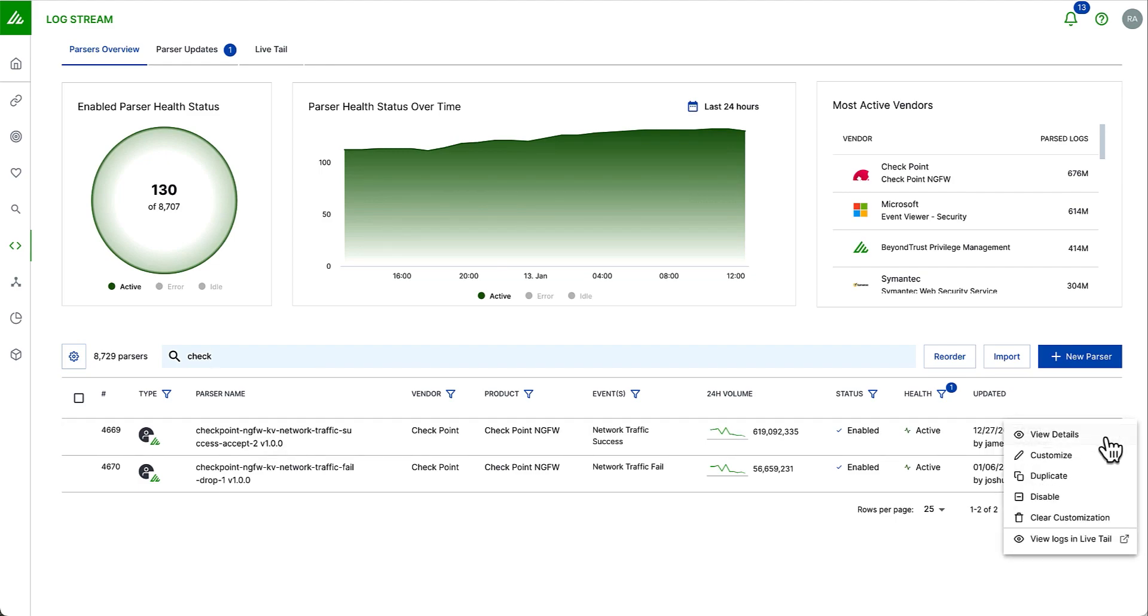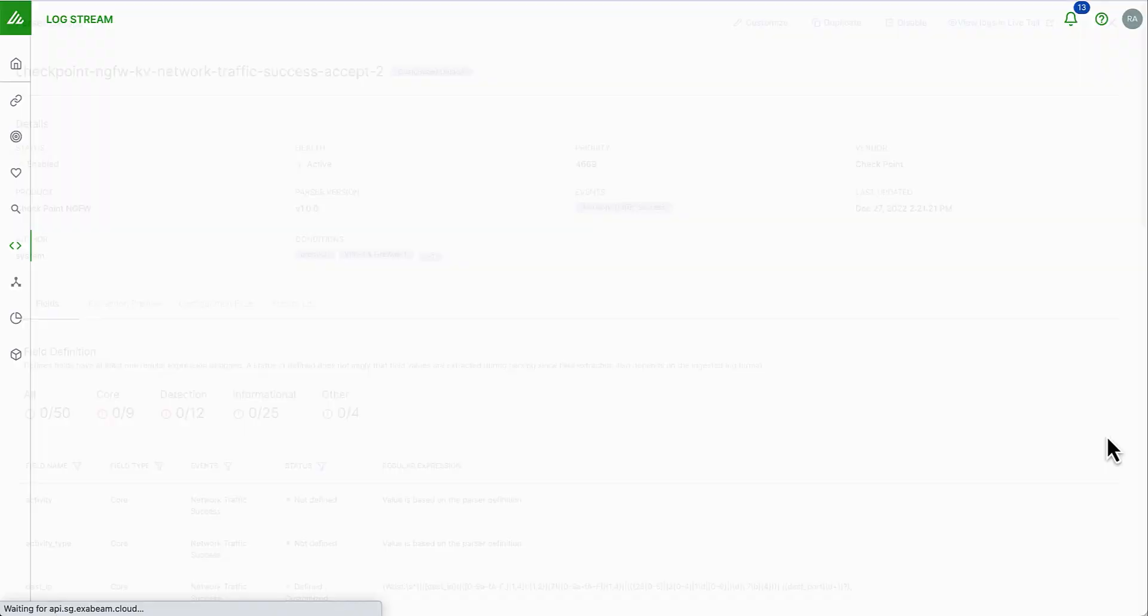I can view the details, which we're going to do in just a moment. I could customize this if I wanted to extract more fields or change field extractions. I could duplicate this parser, disable it, or launch LiveTel. And we'll talk about LiveTel in just a second. But first, let's view the details of these parsers.